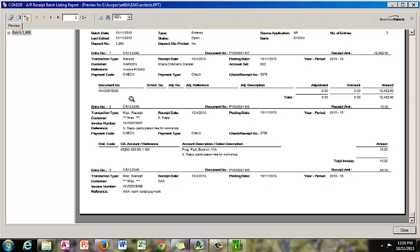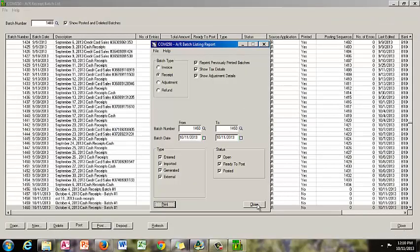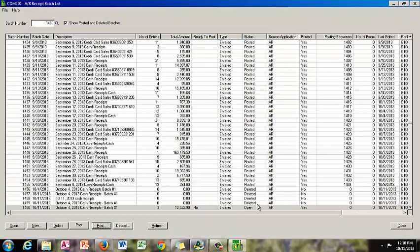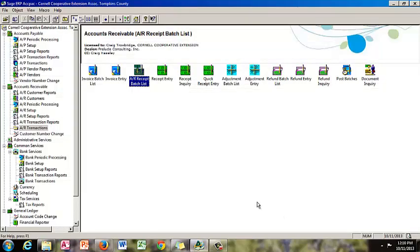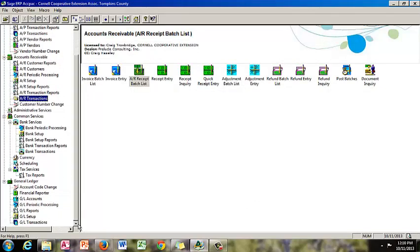Once you know, or feel comfortable, that your deposit is correct, you can close that window and click post. That will automatically post the batch to the accounts receivable module and send the batch to the general ledger. Some people have the general ledger set so it will automatically post. If not, you will need to go to your general ledger, go to GL transactions, open your batch list, find the new batch that was sent over, and print and post it.